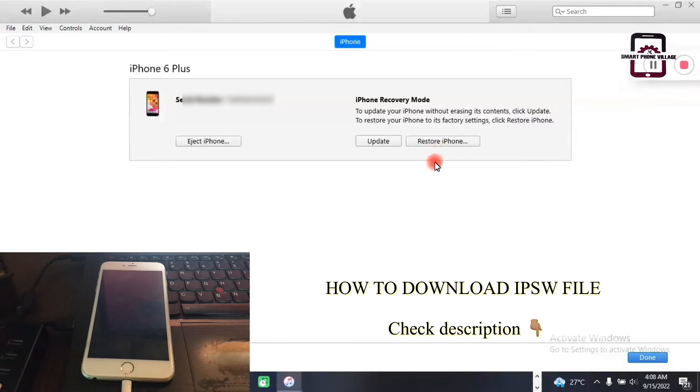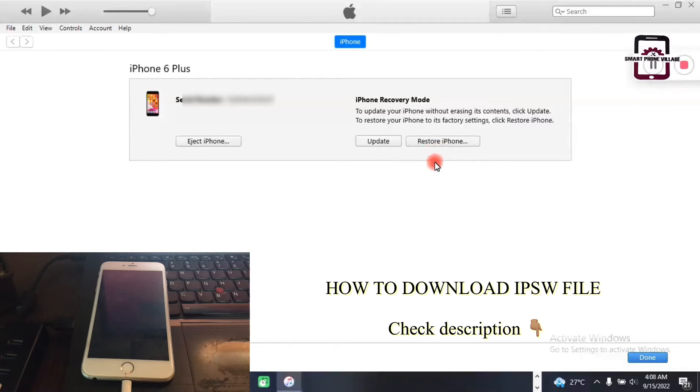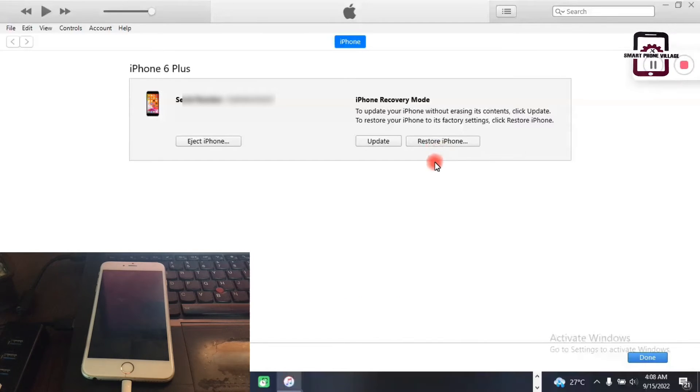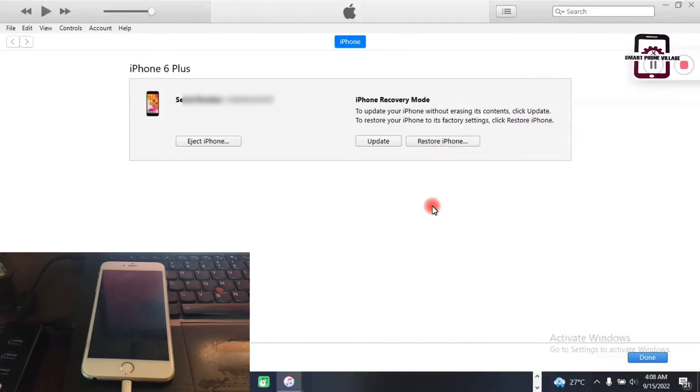Once you have successfully downloaded your IPSW file onto your PC, then you go ahead.